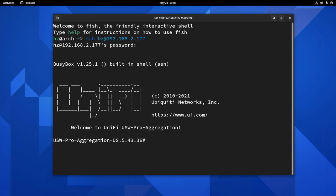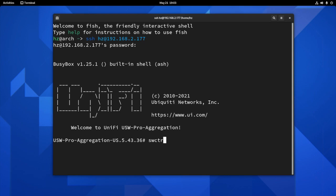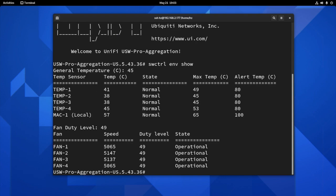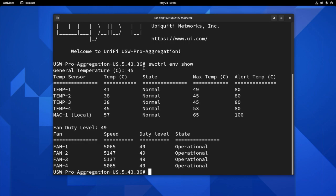Okay, now you are in the UniFi OS. As you can see, it's UniFi USW Pro aggregation. The command line you want to type in is swctrl env show. Okay, there are two sections. First, it lists your temperature sensors. Second part is the fan sensors. You can see it lists general temperature.